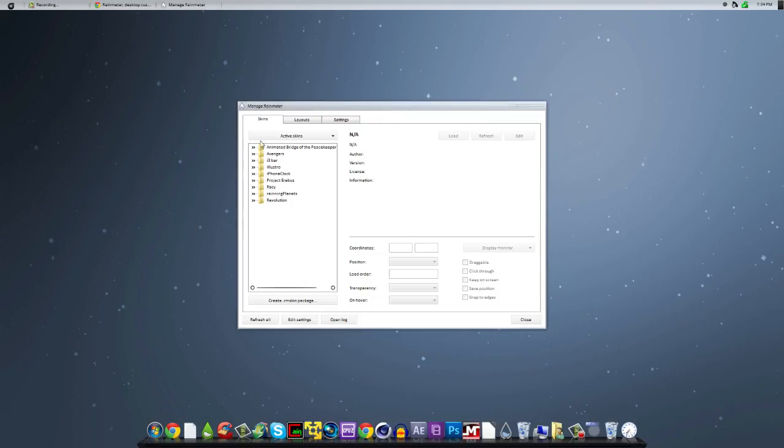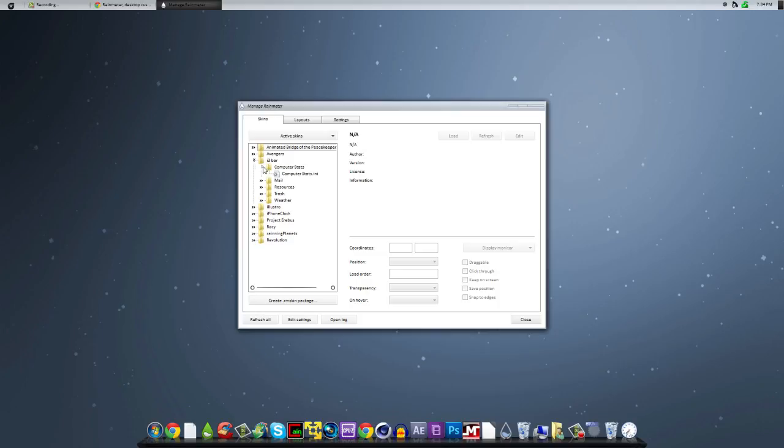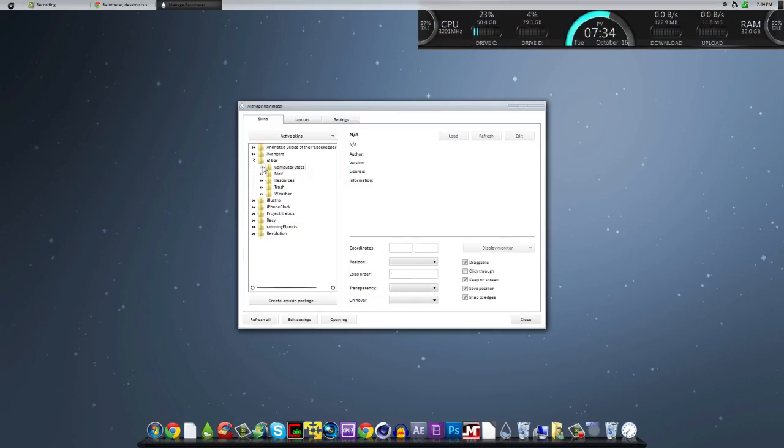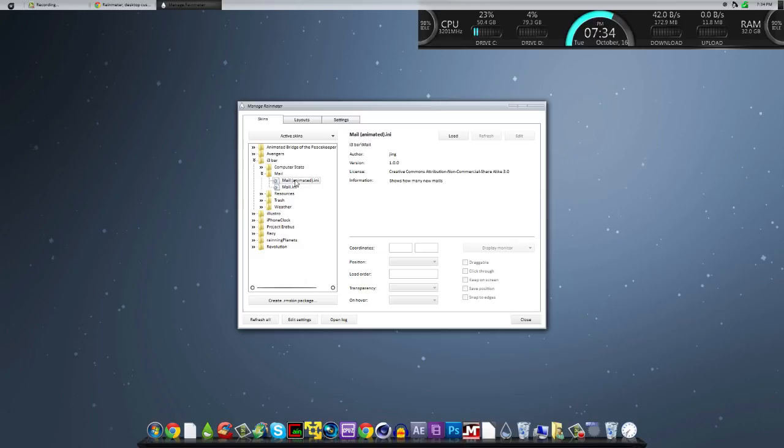Now what you're going to do is just go ahead and go to the i3 bar. Go to computer stats here and click load. And then go to the next one, which is the mail one. Go to the animated one. Looks a little better. Hit load.